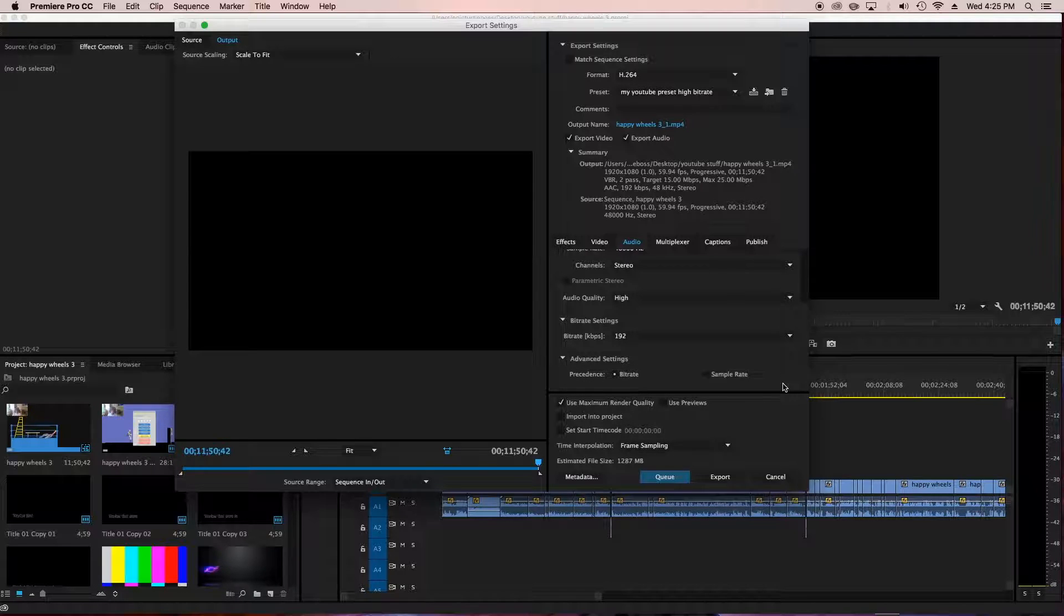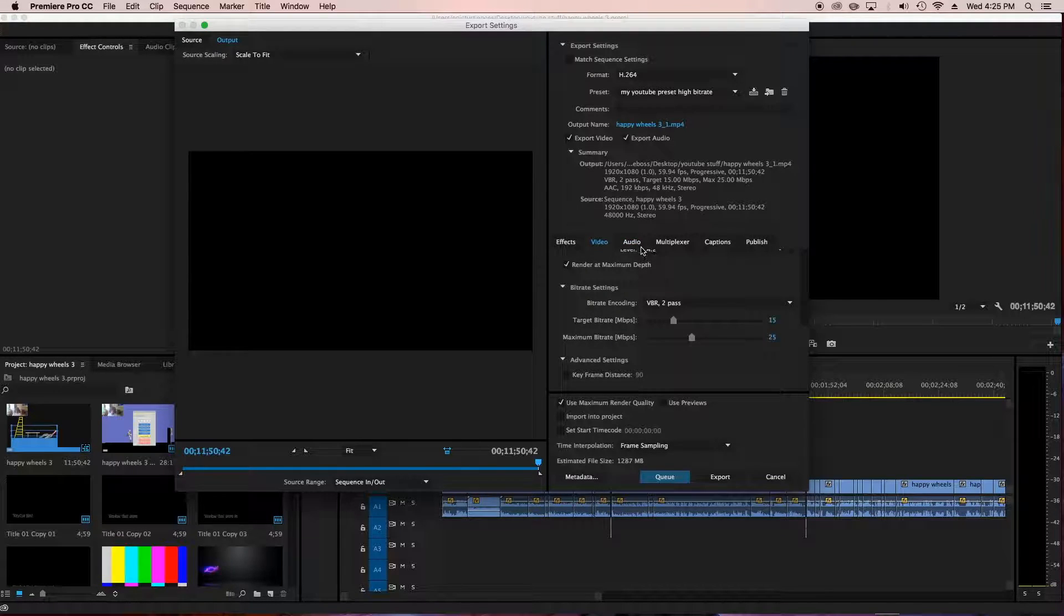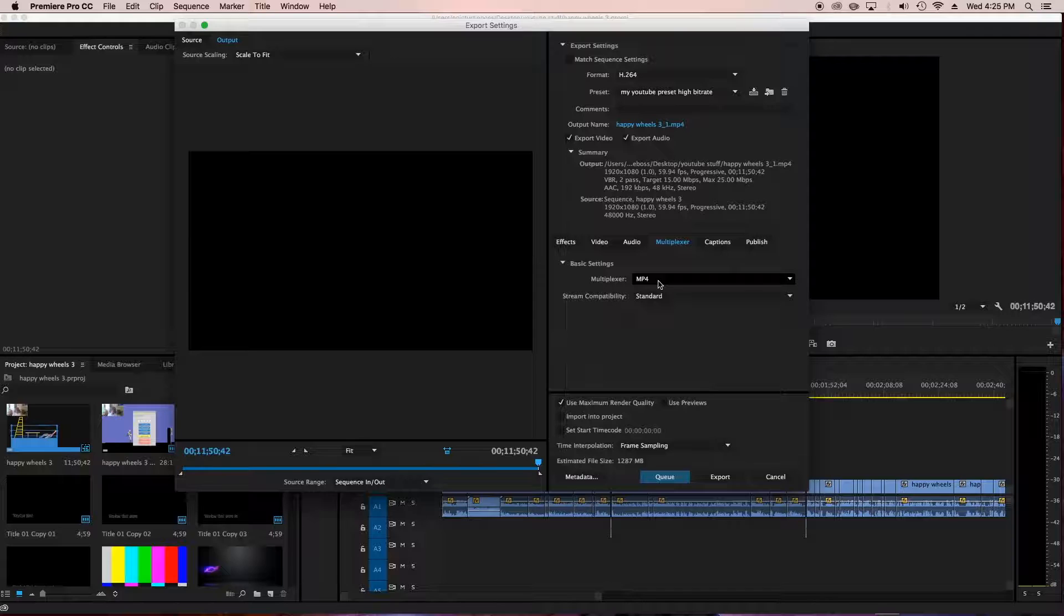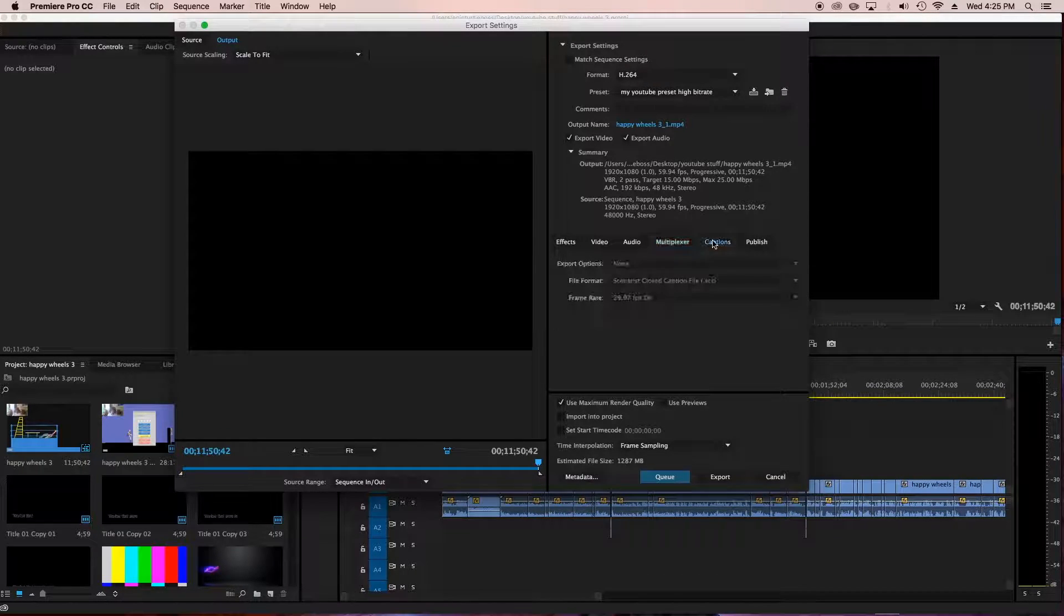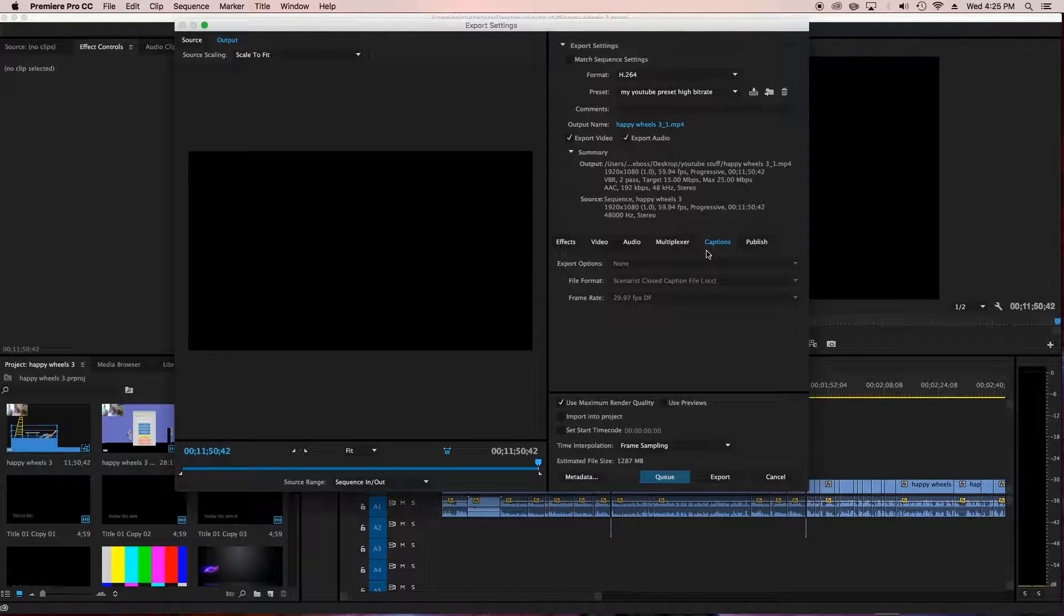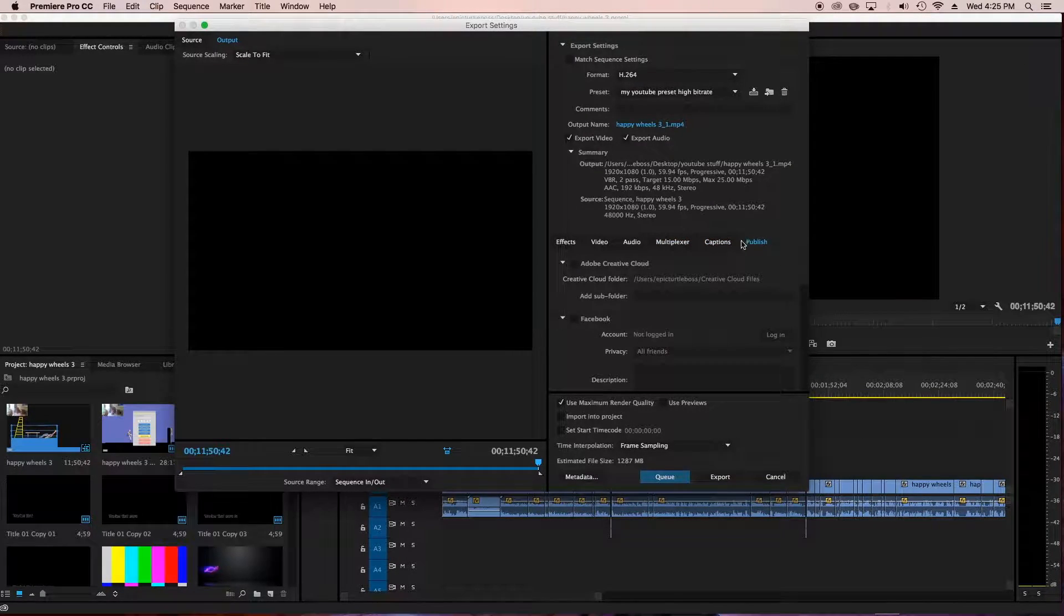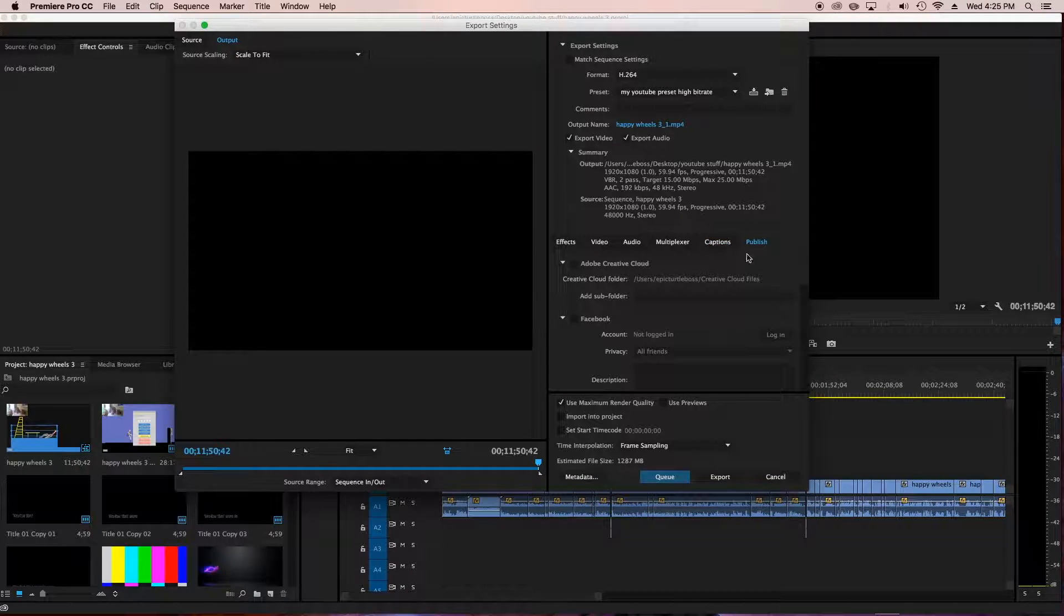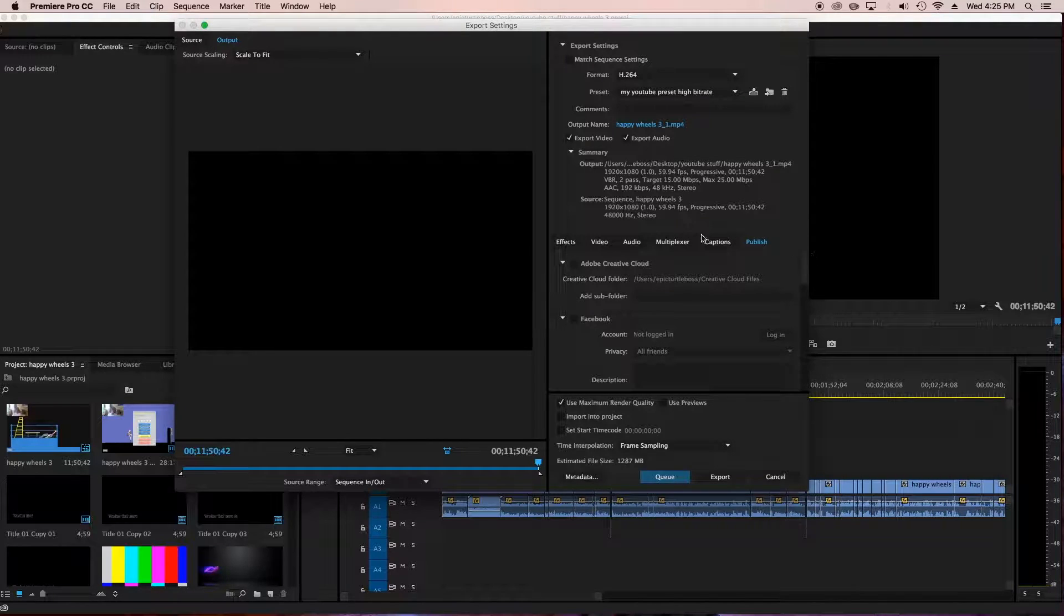And then all this stuff is the same on video. So I already showed you guys that. Multiplexer, MP4 and stream compatibility standard. I didn't really mess with this. This is just how it was, but I'd change it to there if it wasn't. This I didn't mess with at all, cause it's just for captions. And publish, I didn't mess with anything at all either. So the main things are video and audio.